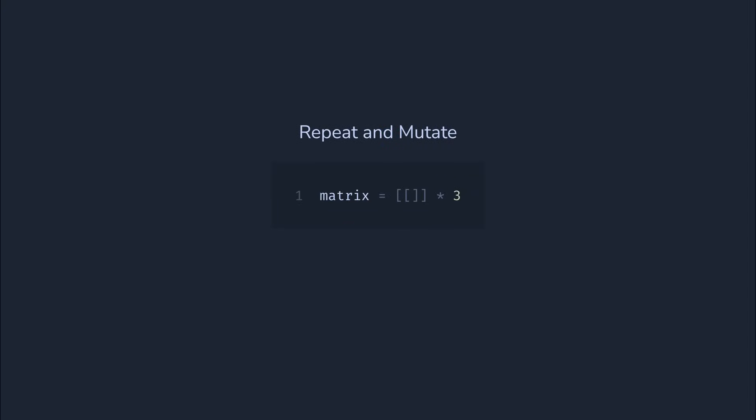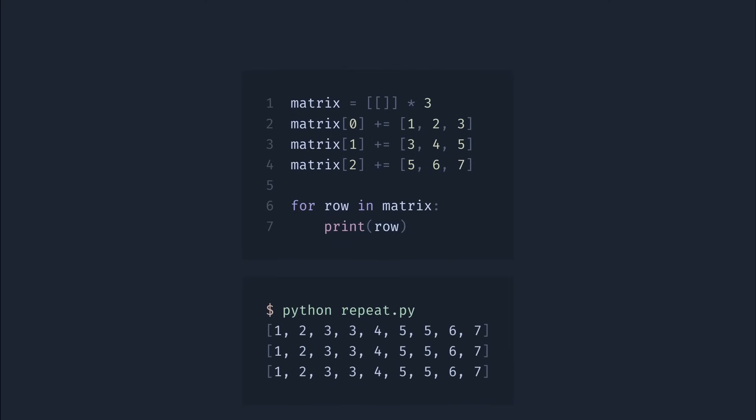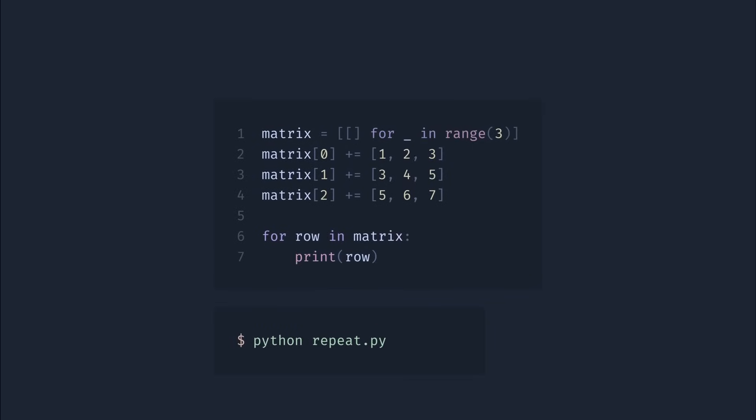Okay, next one. We can multiply lists to repeat the same values. It's quite handy, but can lead to unexpected behavior. What will this program print? Not what you may expect. Every row now references the same list. To fix it, we can use assignment or force unique objects for each row. And now the result is correct.